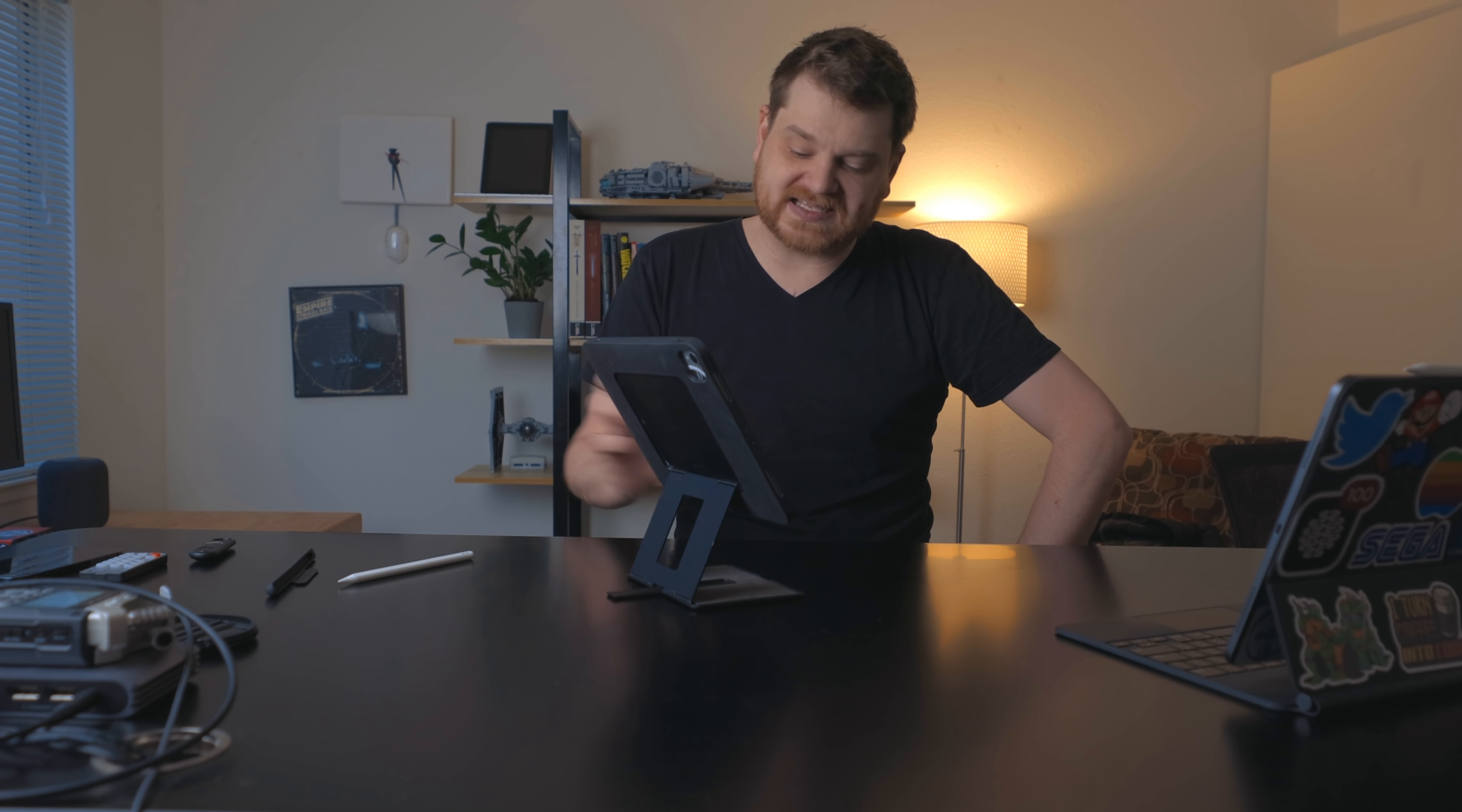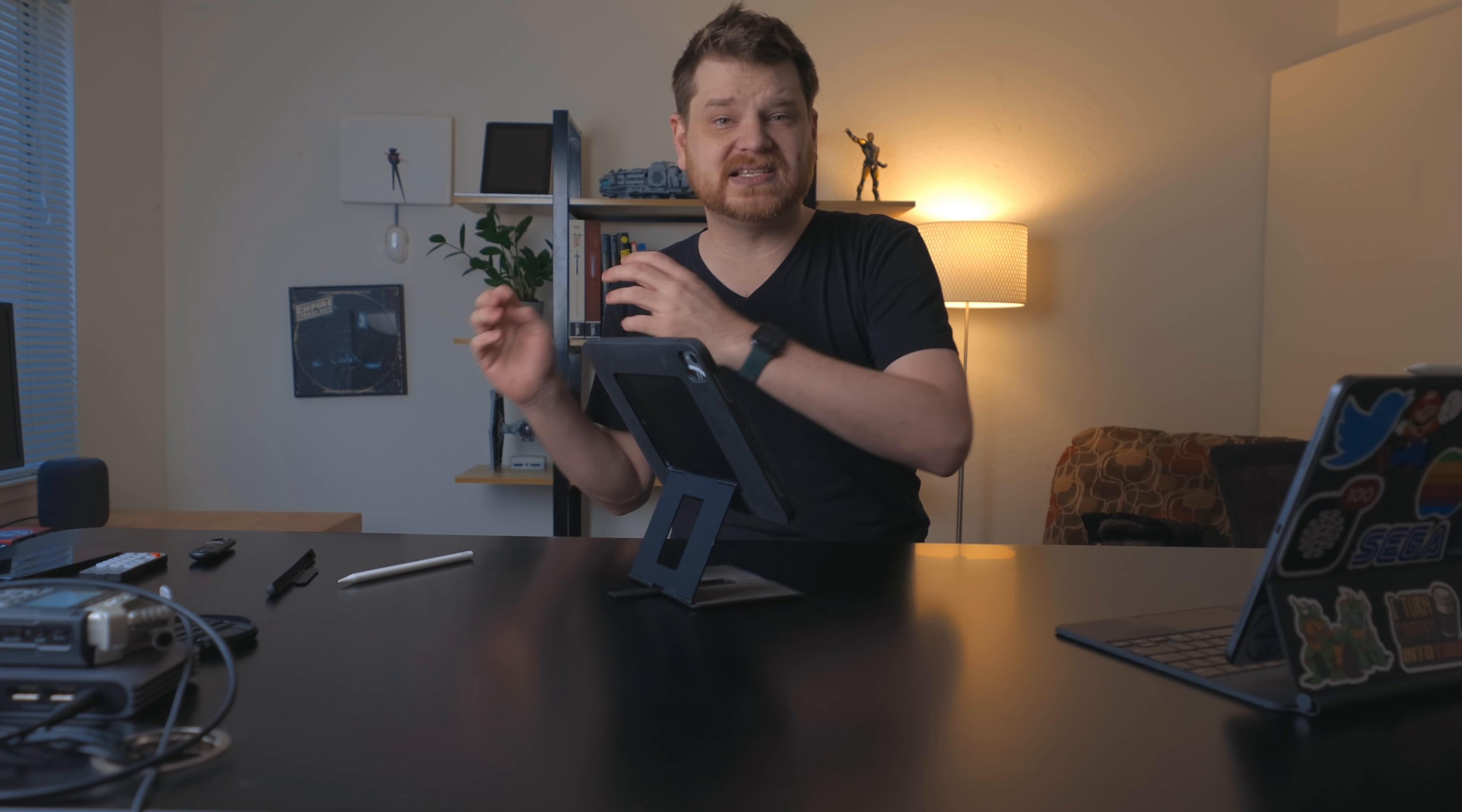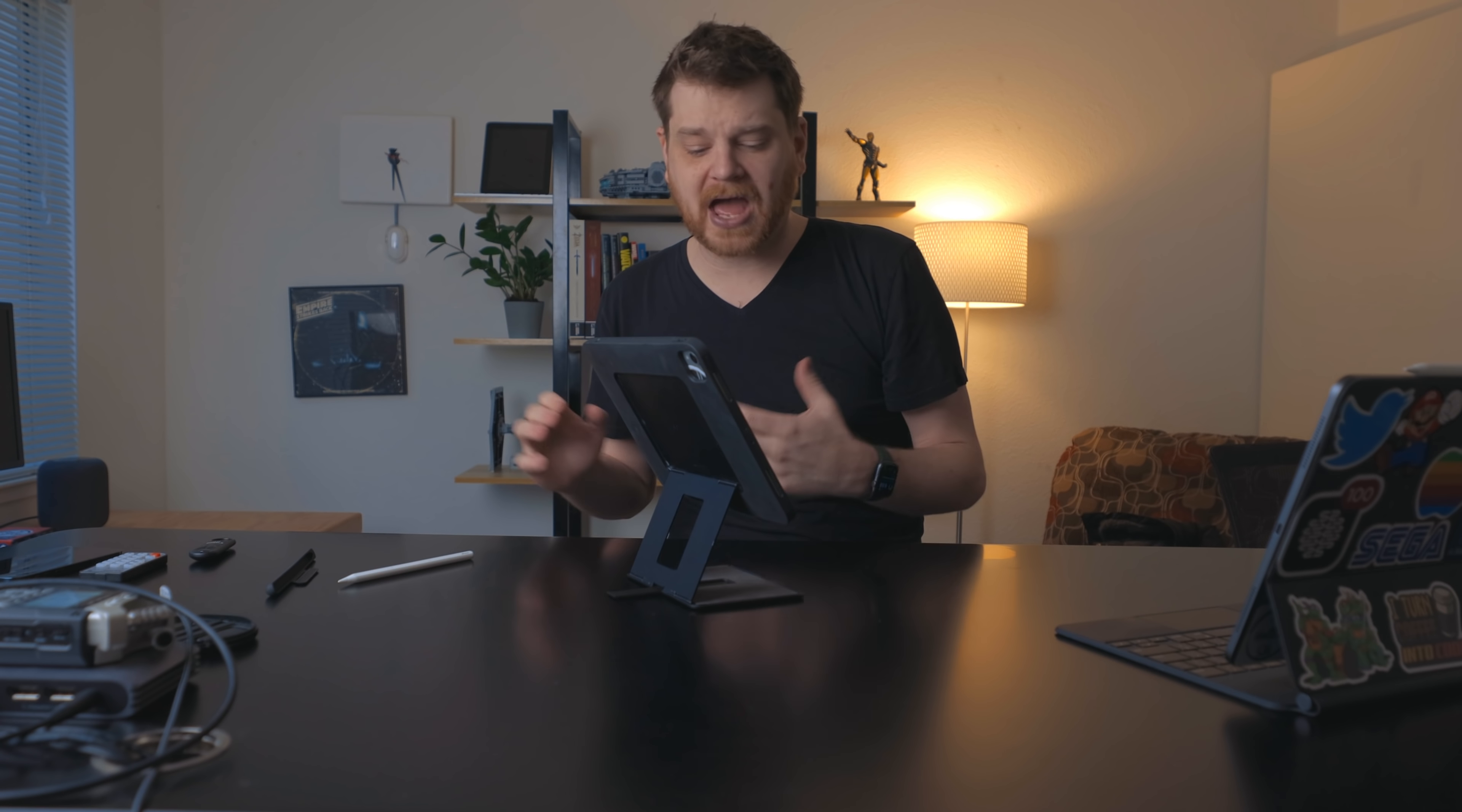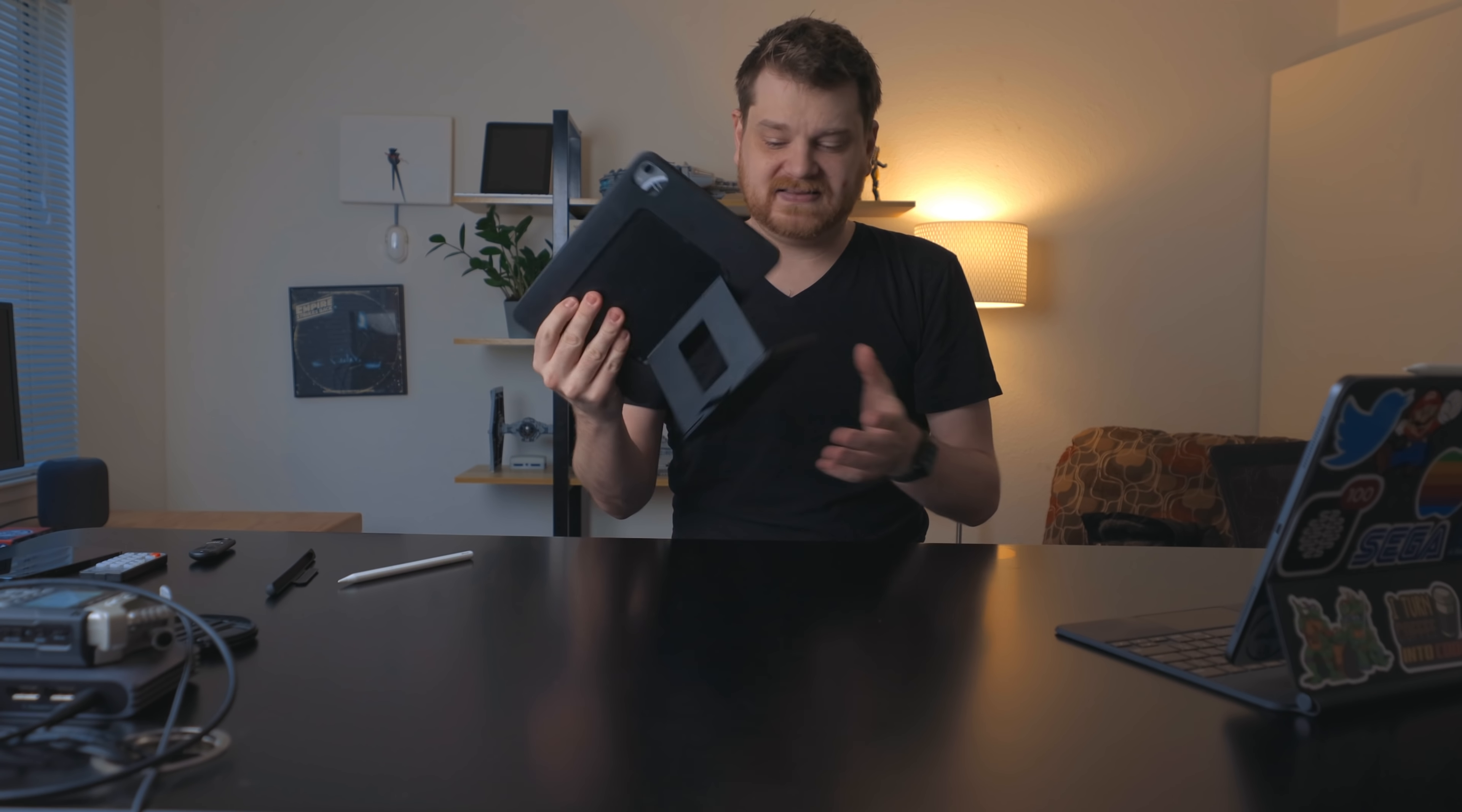If you're somebody that's on the go a lot and needs a stand with your iPad and doesn't want to carry around a separate product in your bag, this is a great case for you. It's always attached to the iPad. The stand's always there so you can pull it out and use it whenever you need to. But you can also use your iPad in tablet mode whenever you need to as well.